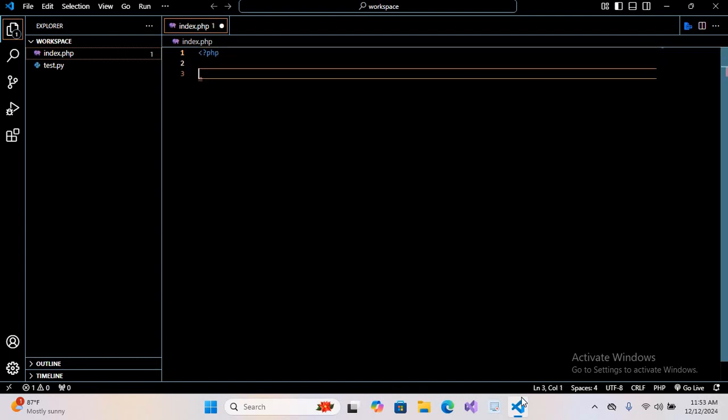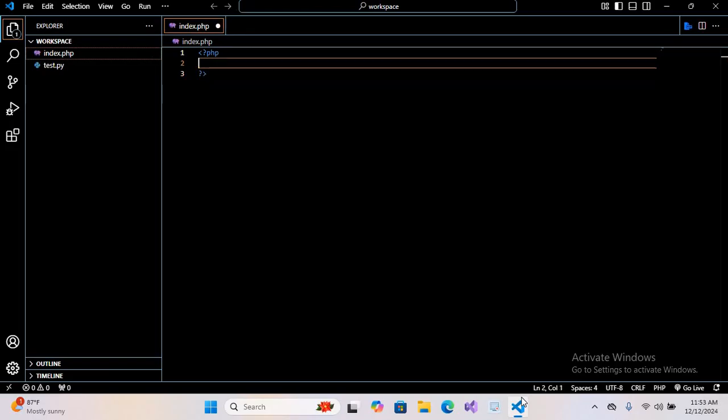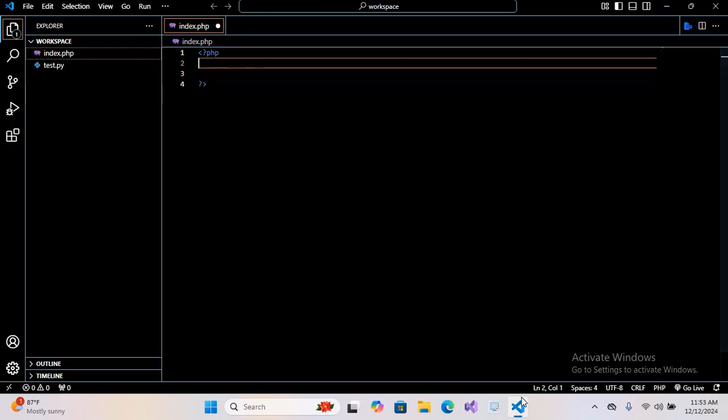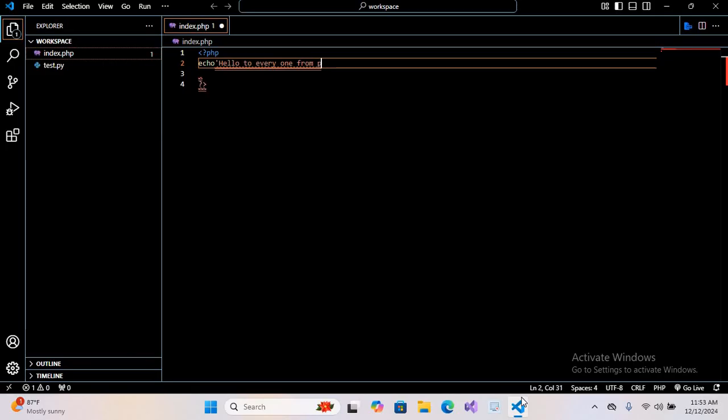First we will use the PHP tags, the opening PHP tag and then the closing tag. Now here we can write our PHP code. Here I will use echo, quote, Hello to everyone from PHP, close quote, and semicolon.